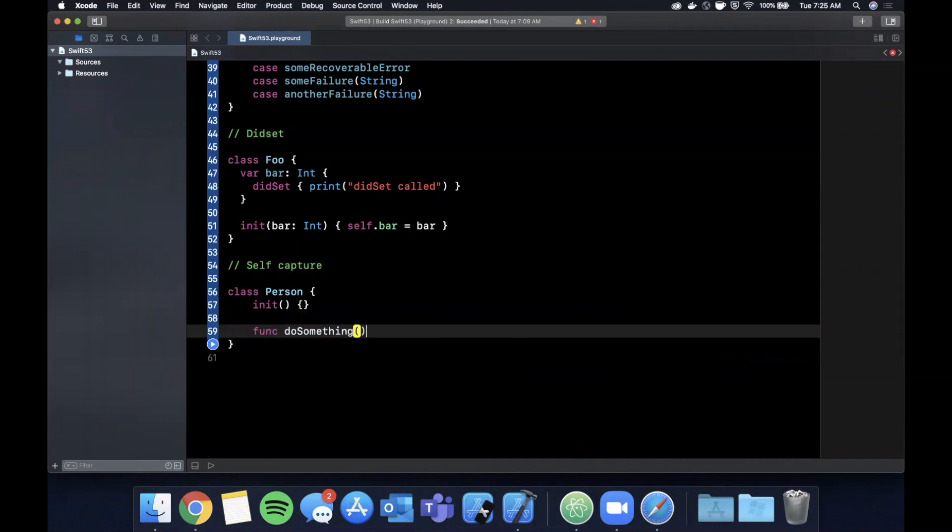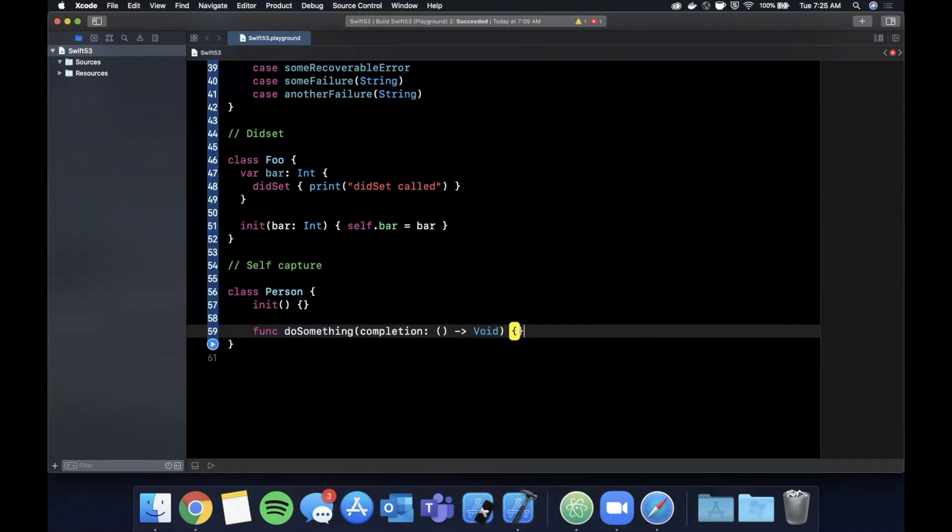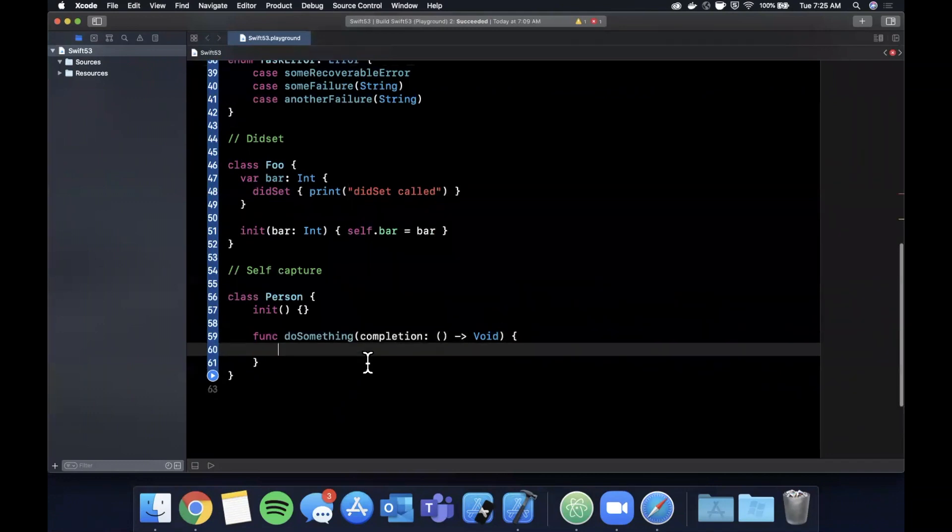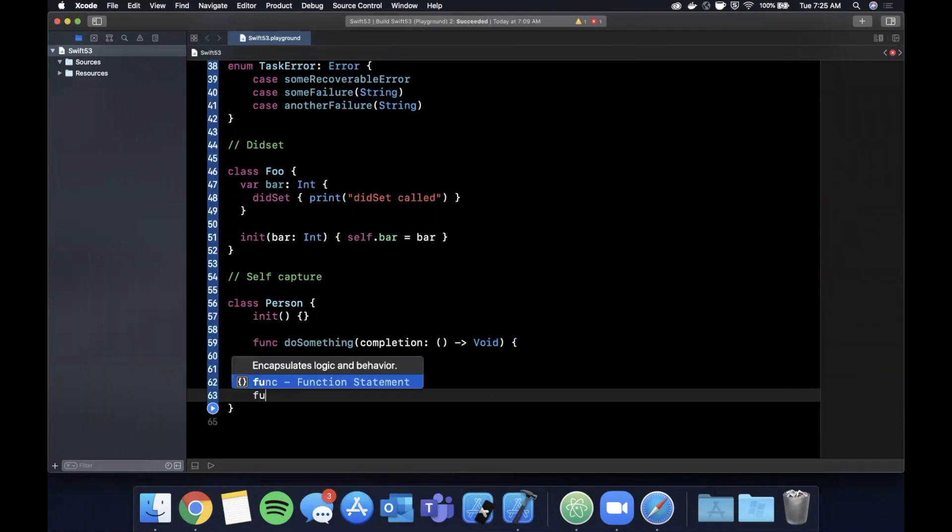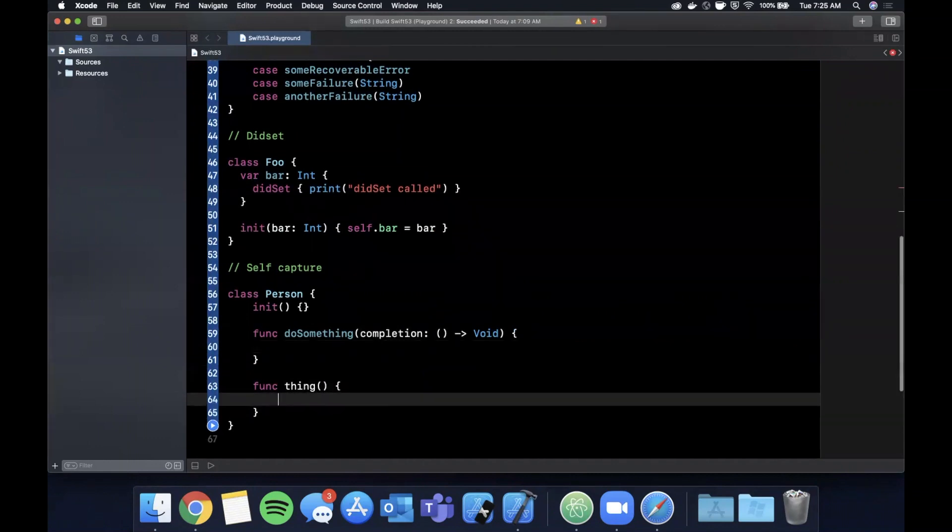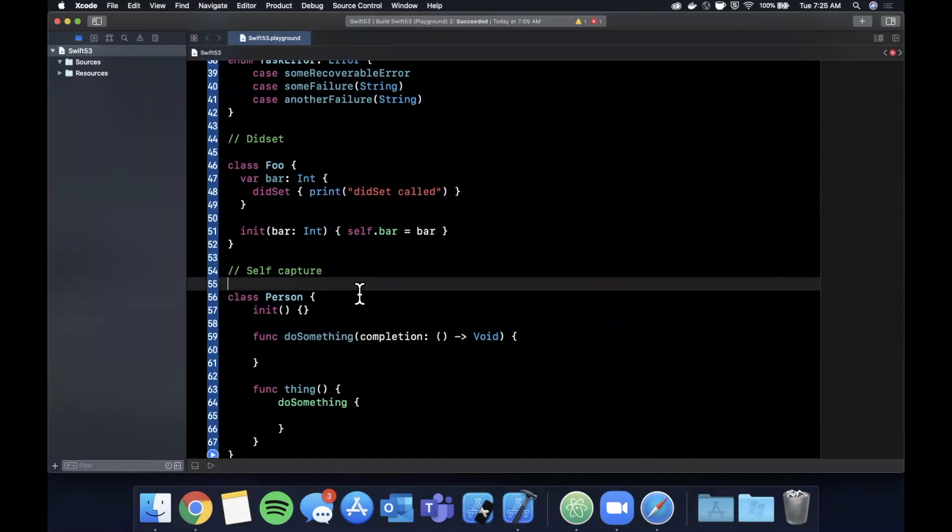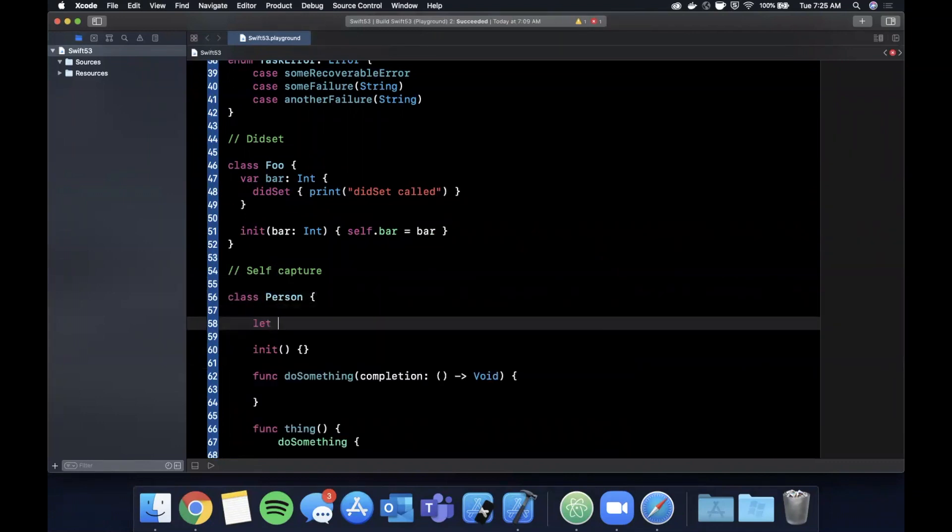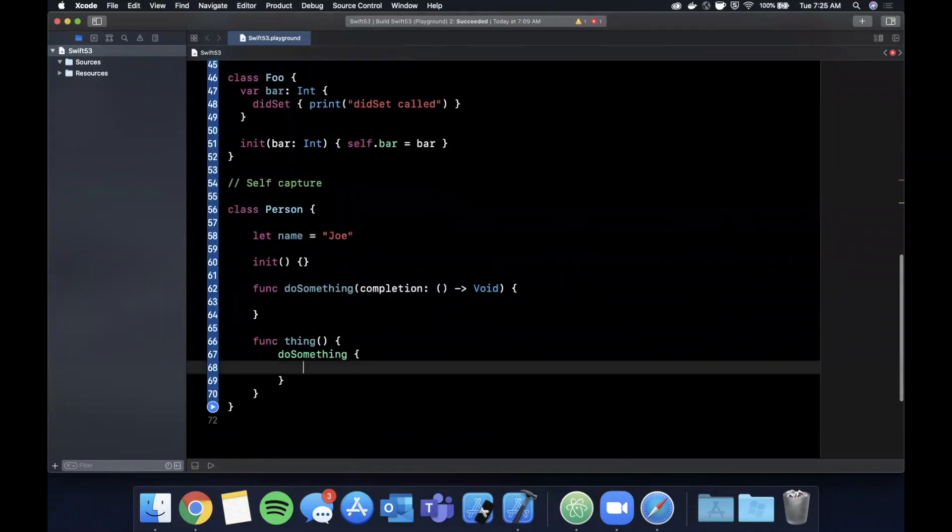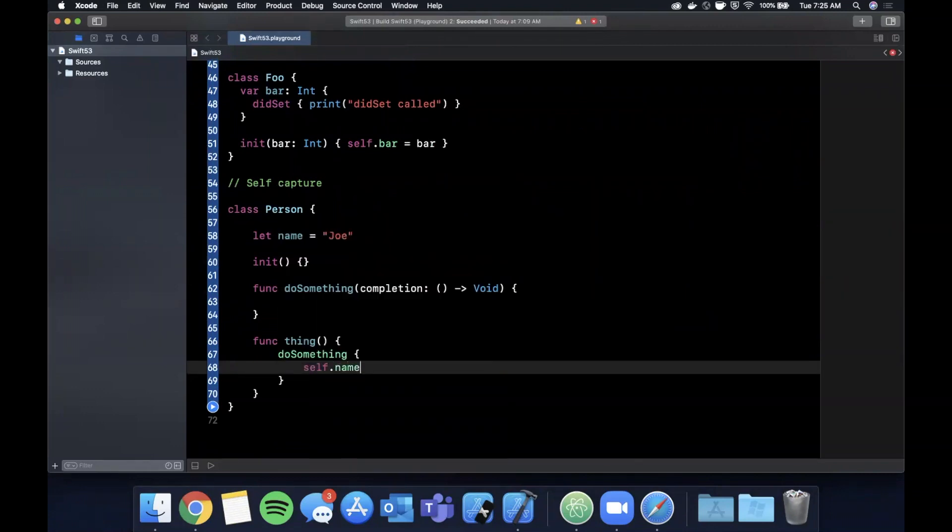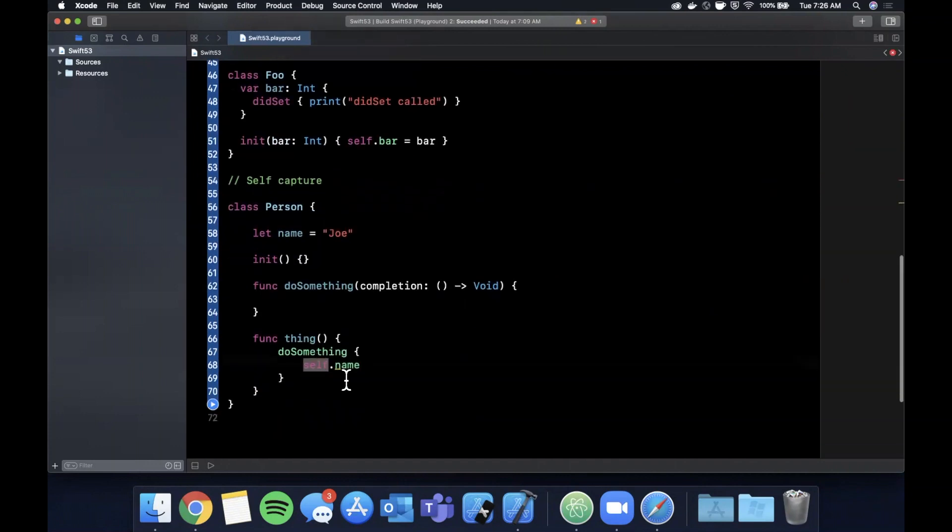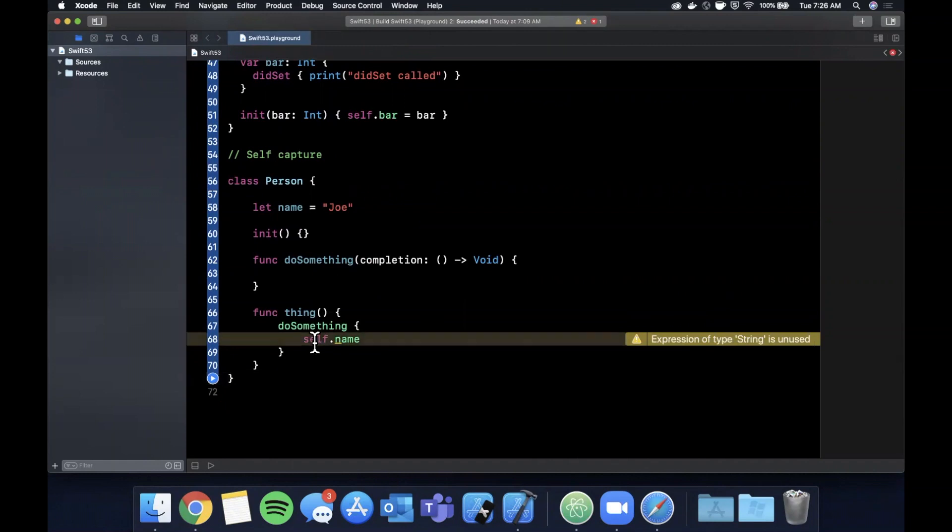And let's say there is a do something in here and it has a completion closure which takes no parameters and returns void. Let's say we have another function here and we'll call it thing, and we say do something. Let's say we have a property on here called name is Joe.